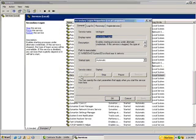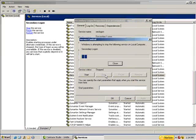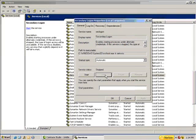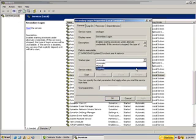Secondary logon. This is another entry we will not need. So we're going to go ahead and stop the service, change the startup type to disabled, and select okay.